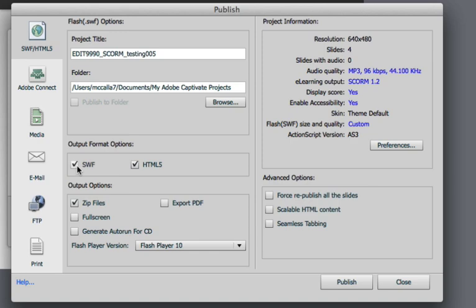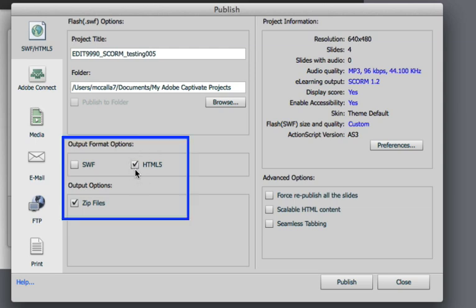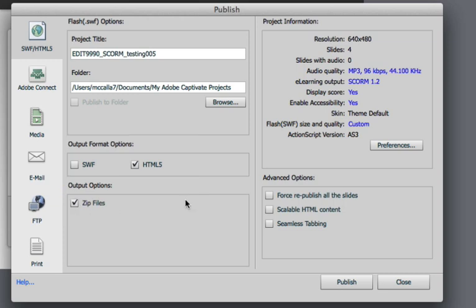checked for your output. However, if you uncheck that and check HTML5, you'll get a little bit better compatibility for these quizzes because they'll operate properly on devices that don't play Flash or SWF files such as any of Apple's mobile products. So quizzes work pretty good in HTML5 and Captivate, but you always want to check to make sure that your interactions behave the way that you expect them to. And in this case, we're going to choose the output option of HTML5 and make sure that the zip files box is checked.